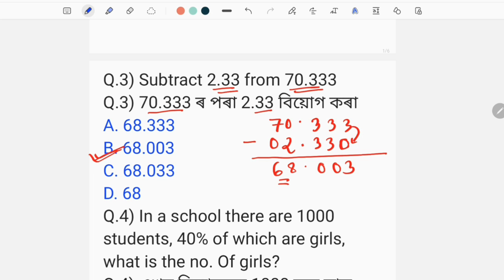You'll have the 60.003 option B, which means option B is the correct answer. Now the automatic check confirms you're correct. You'll have the second step to verify 69.003. Now you have the correct answer. Let's find the 2 points and go to the next page.